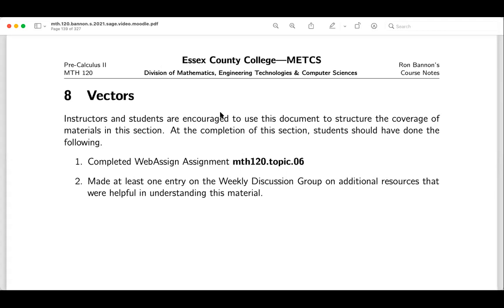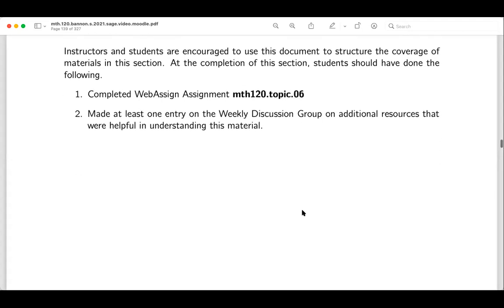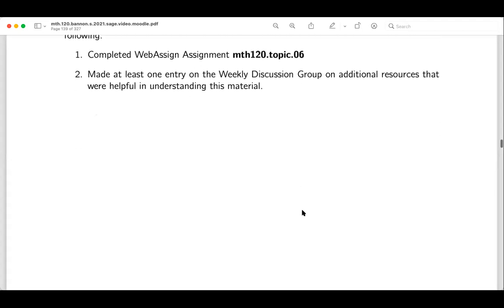We're in section eight on vectors. My encouragement is to make sure you get through the material on vectors presented in class. Outline the notes, make sure you understand the examples. Once you complete the supplemental homework, go to Web Assign — right now it's the Math 120 topic. It should be 08, not 06. You should also try to enter something productive in the discussion group.